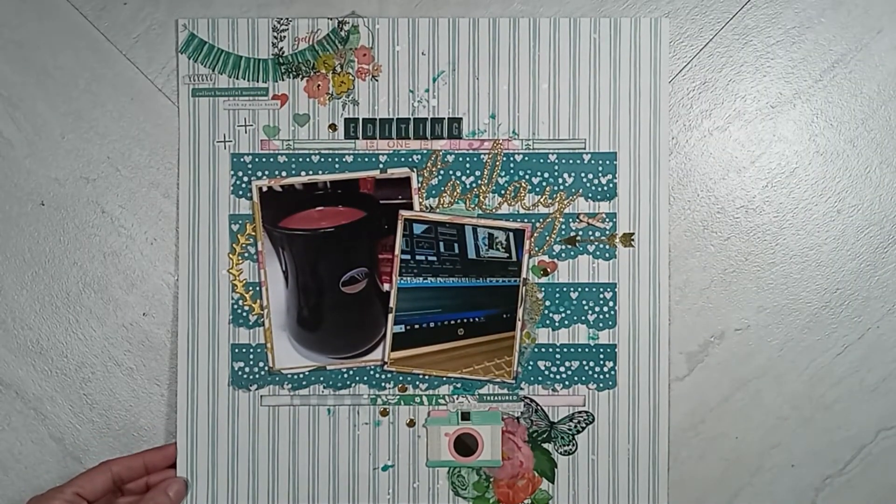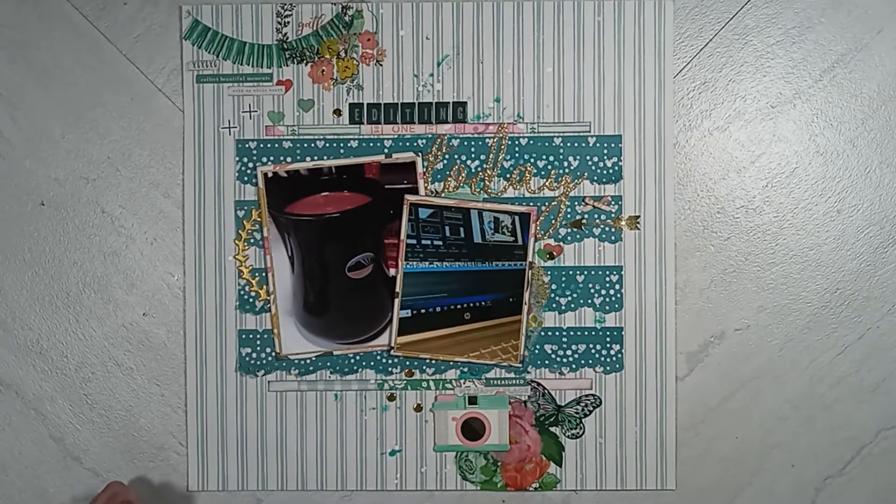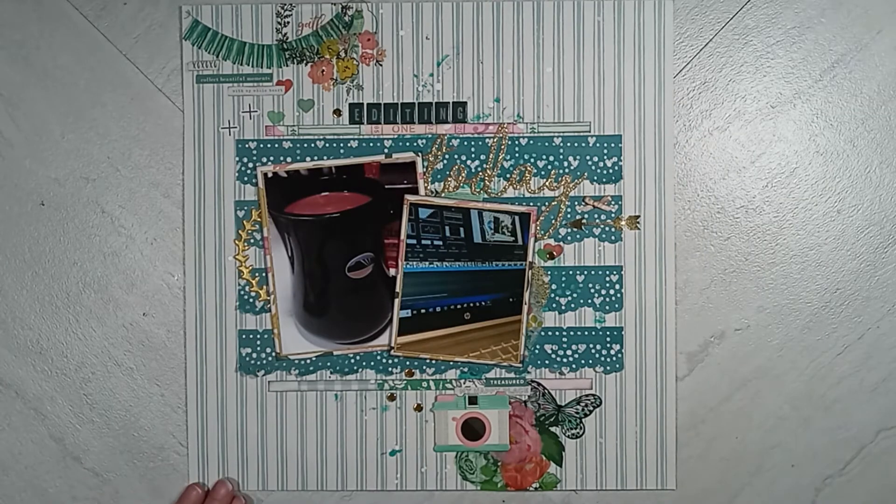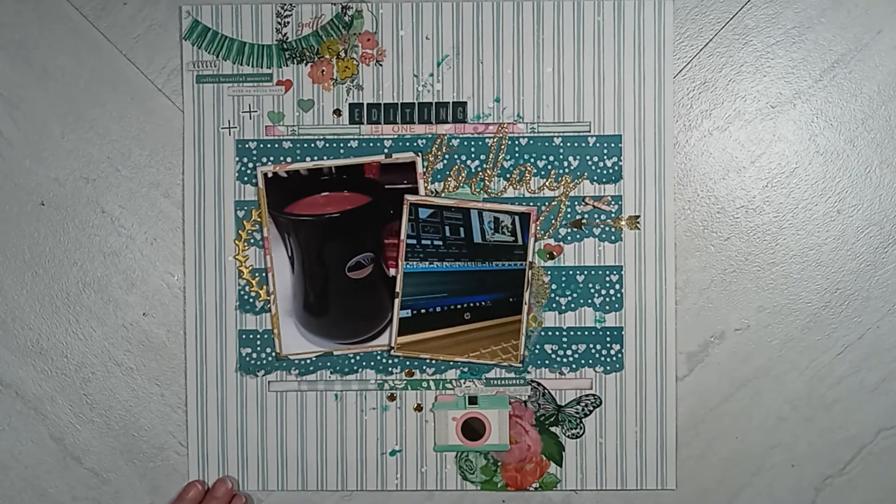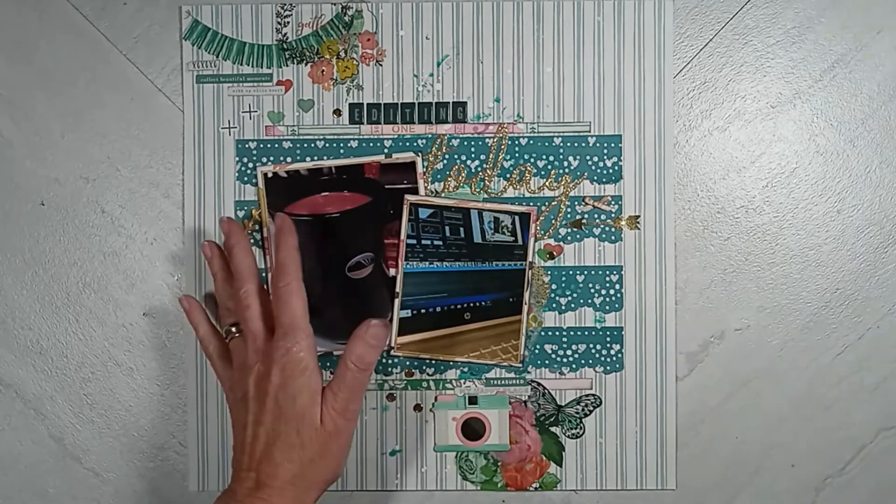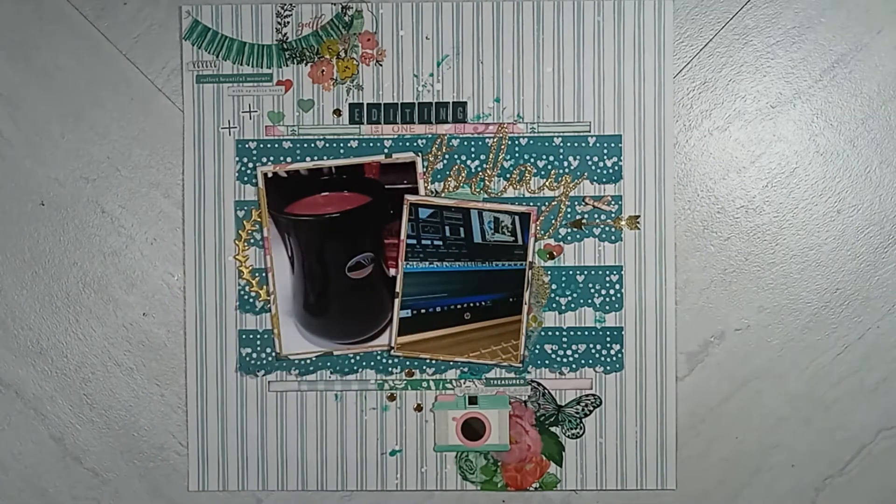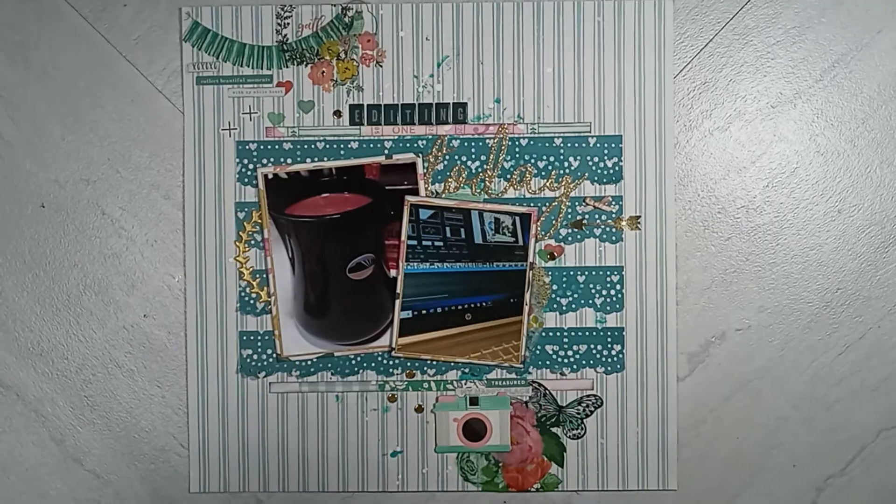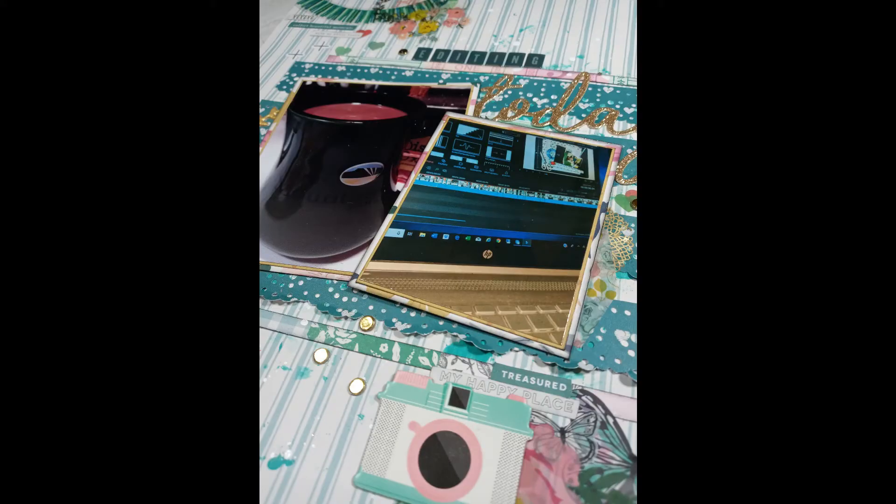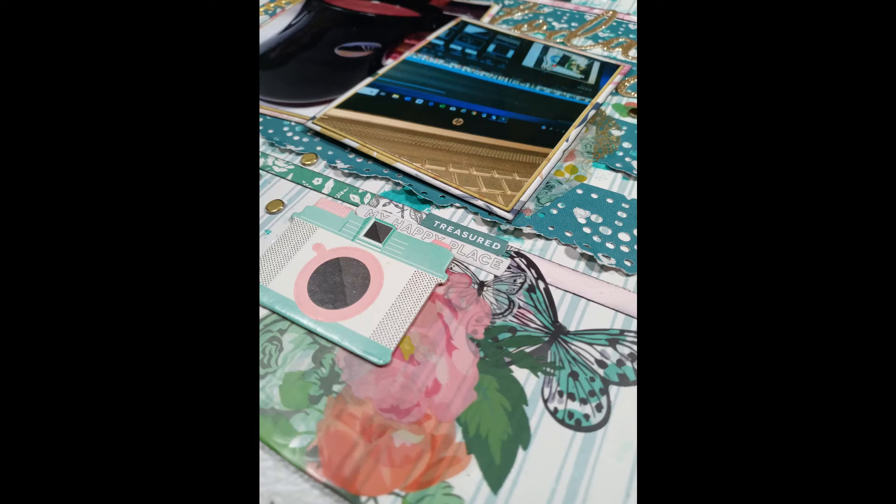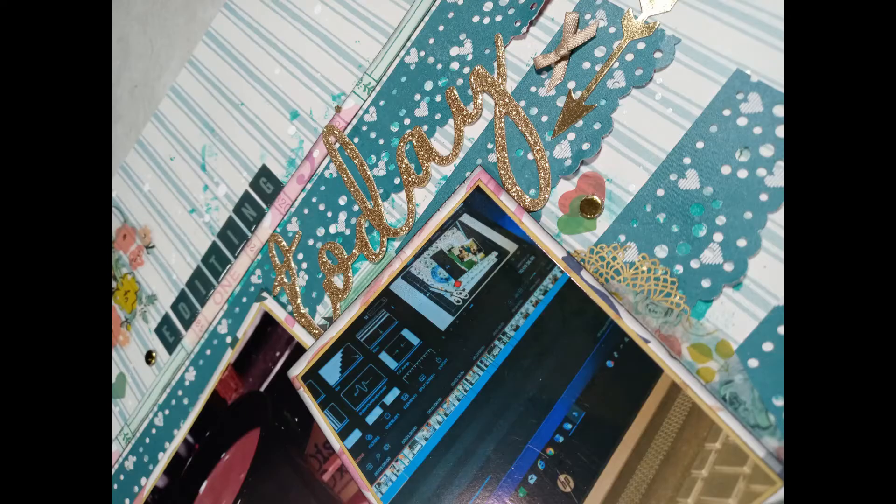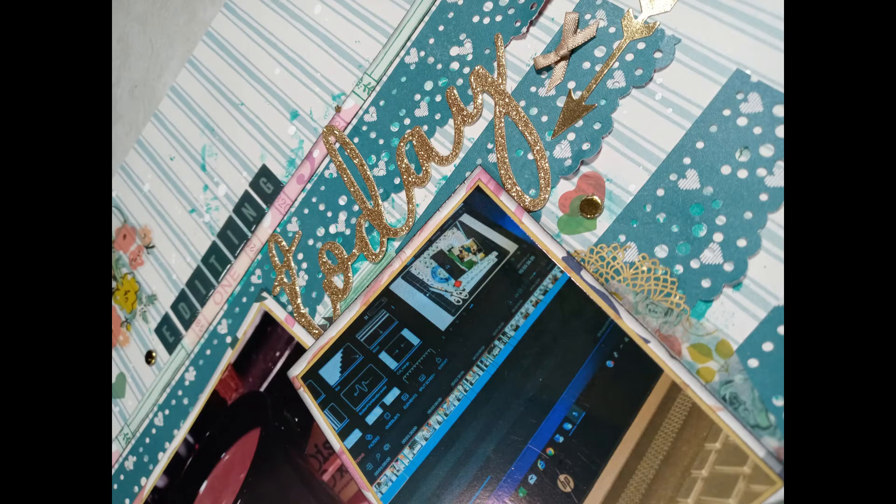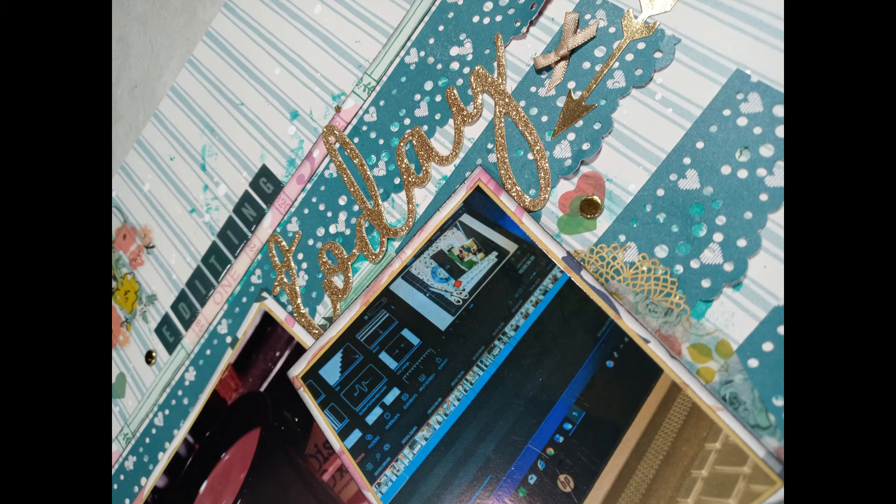And then that glitter word today is not from Maggie Holmes. That is from an old Heidi Swap collection. All right, here are the close-ups. Be sure to go check out Becky and Kathy's channel. I will have their links listed below. Give me a thumbs up. Keep coming back and share my channel. We'll see you next time. Bye.